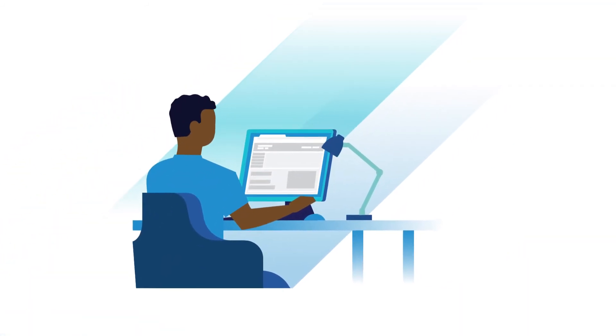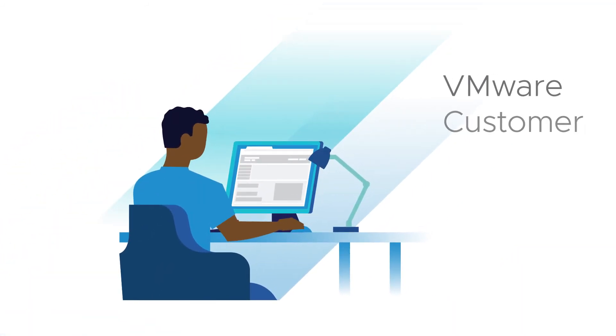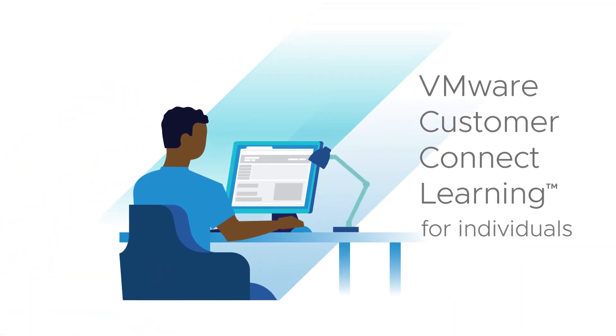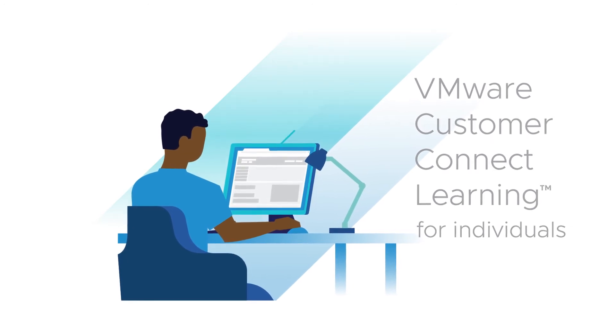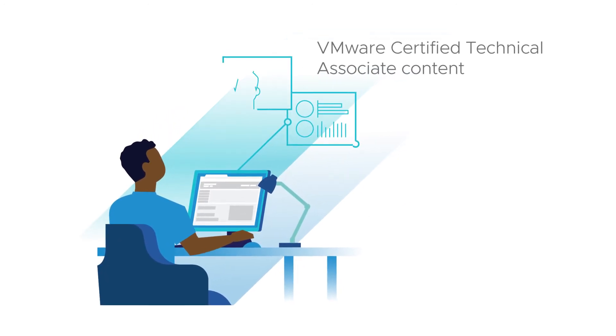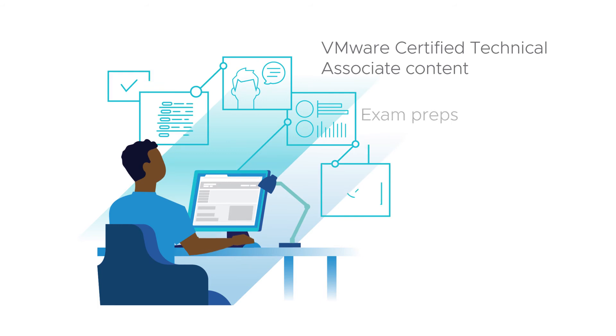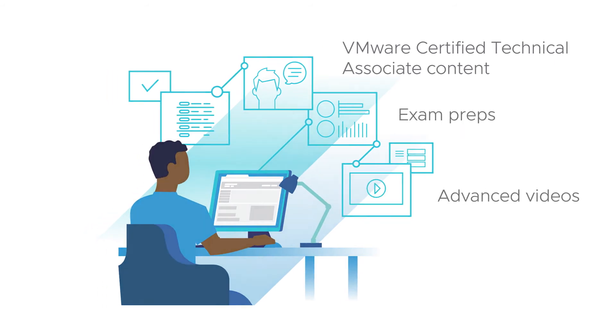Individual IT professionals can begin with a VMware Customer Connect Learning premium subscription, which provides access to VMware Certified Technical Associate content, exam preps, and other advanced videos.